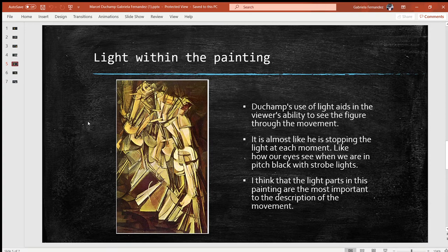There are other factors that aid in the ability to paint the movement; however, these light parts really highlight that fact.